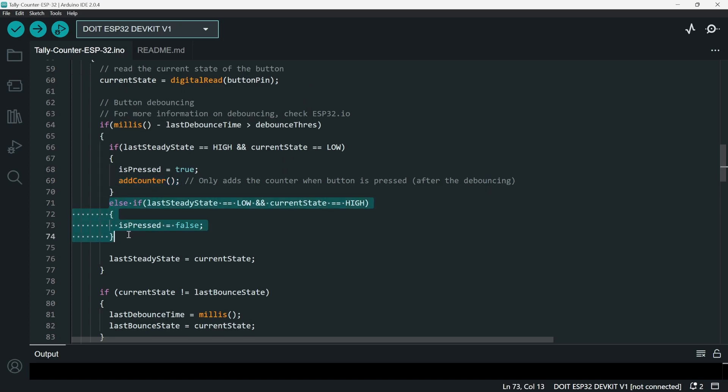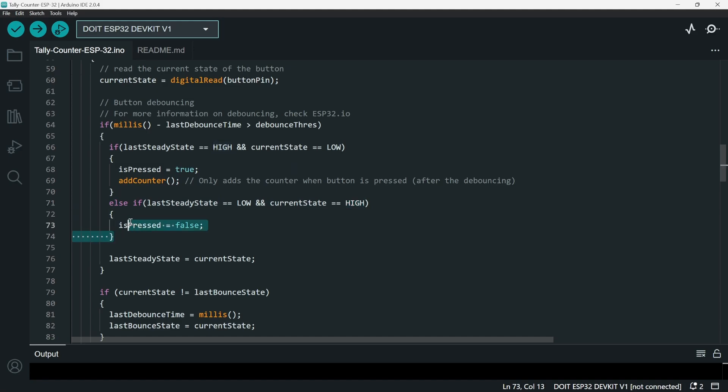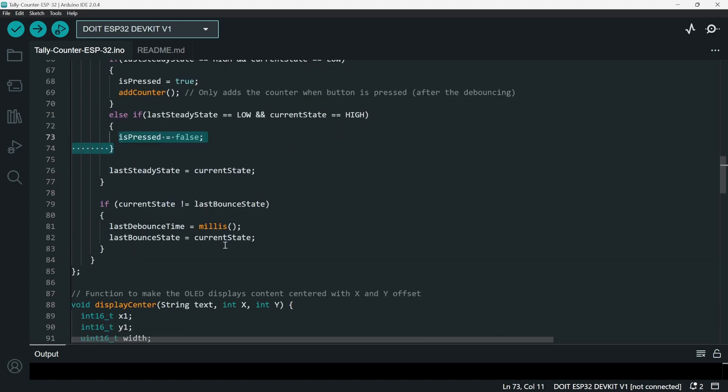Same as this piece of code: when the button goes from low to high, the button is not pressed. This is also just for the debouncing.